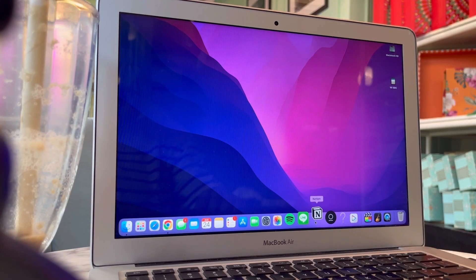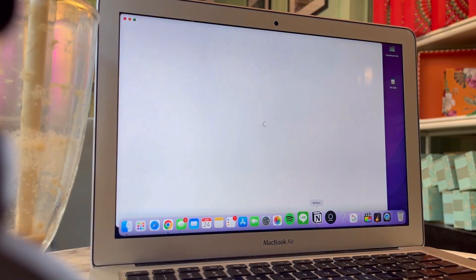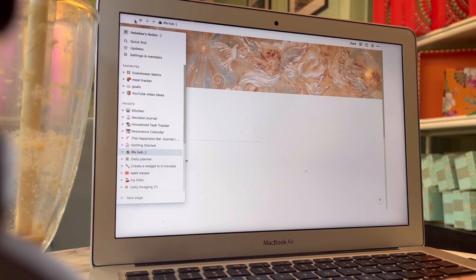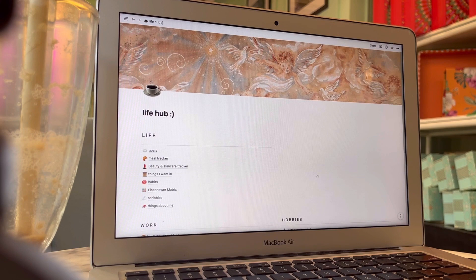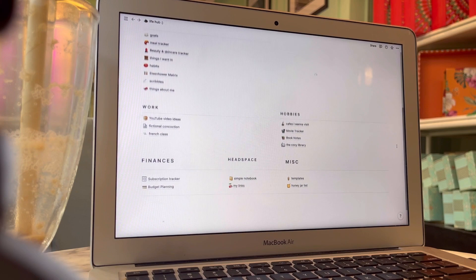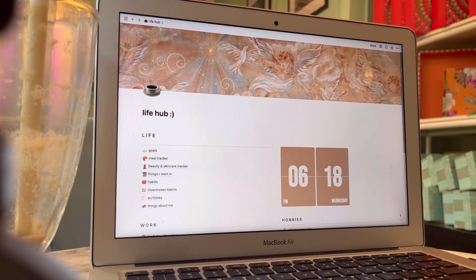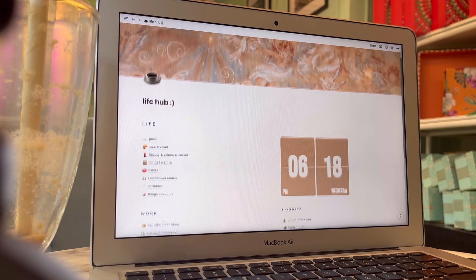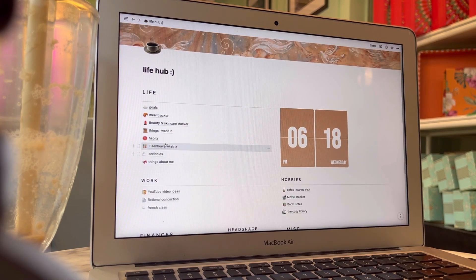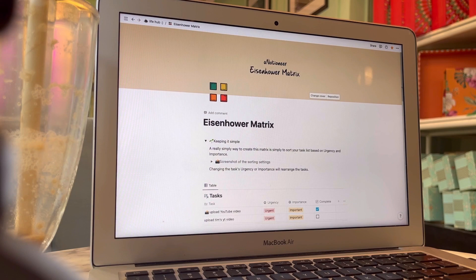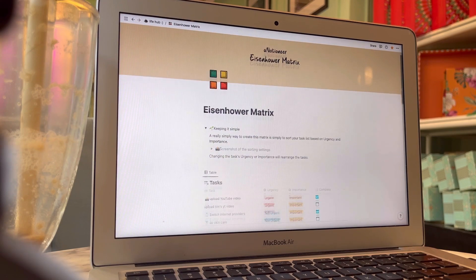First, we're going to see how the Eisenhower Matrix works as a Notion template. If you're wondering whether Notion is a paid app — no, it's not. Notion is a free workspace and study space app which adjusts according to your needs. It has to-do list templates, Eisenhower Matrix templates, reading list templates, and even a cafes-you-want-to-visit template — all free and provided by Notion. I'll put the link in the description box below if you're interested.